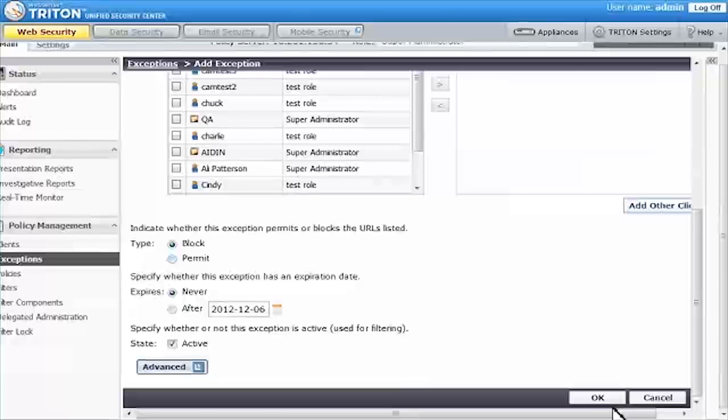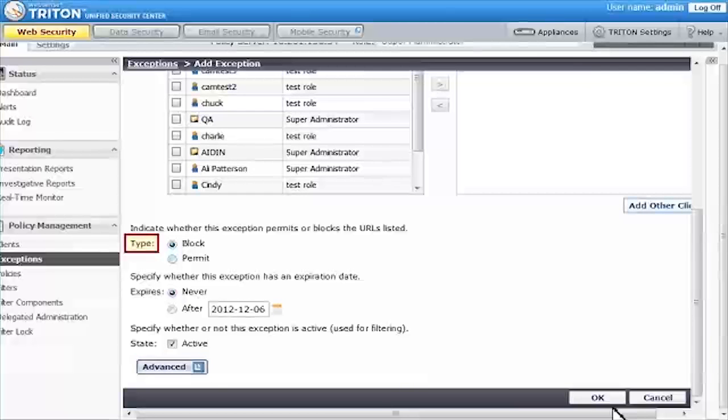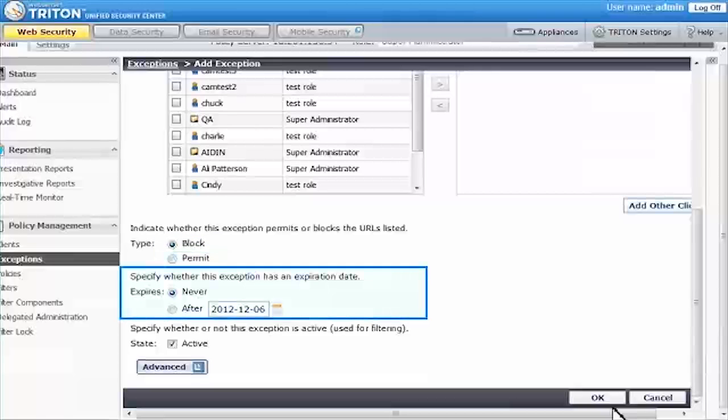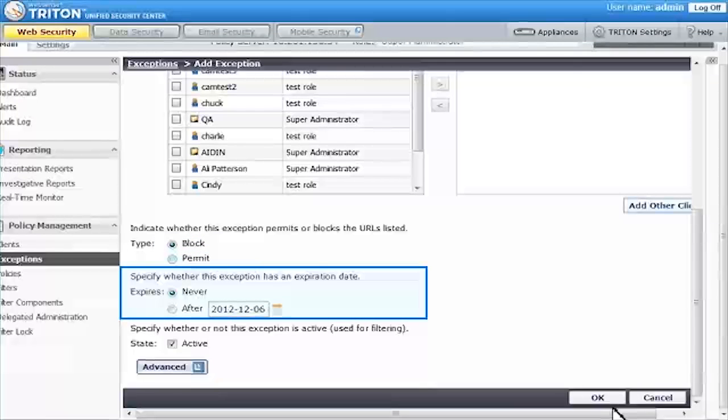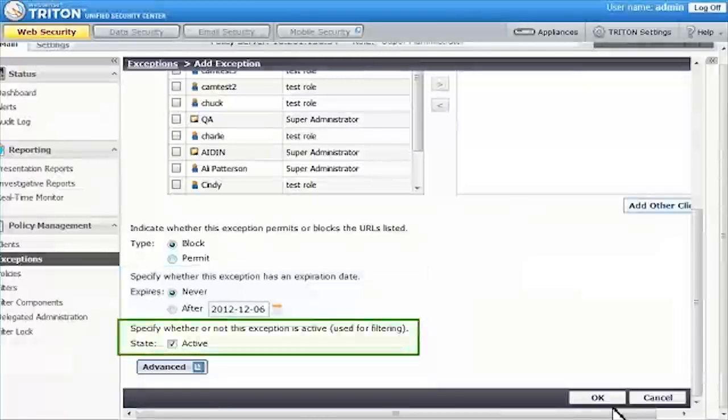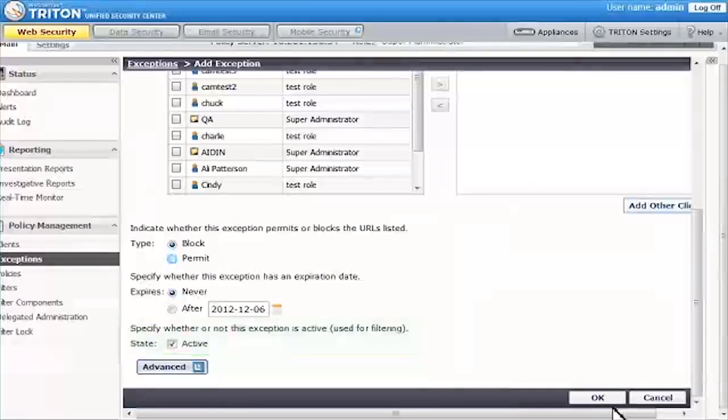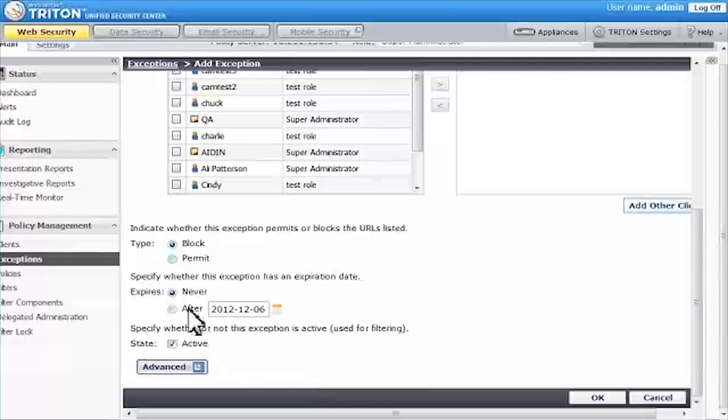To finish creating the exception, specify its type. In other words, whether it blocks or permits the URL, and whether or not it has an expiration date. By default, any new exception is active, meaning that it starts to be used in filtering as soon as you click Save and Deploy.